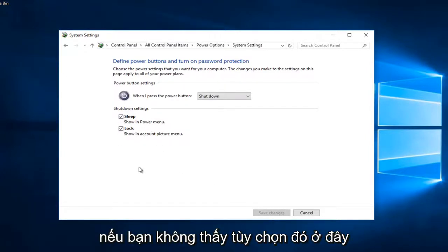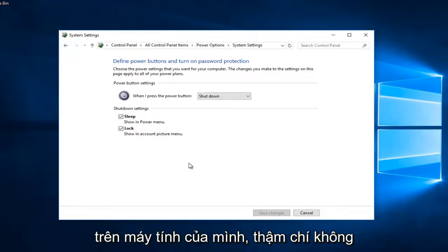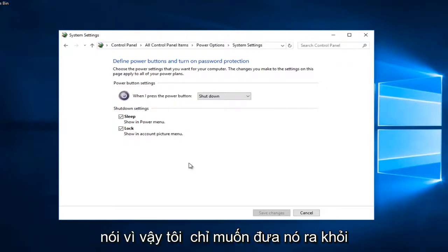If you do not see that option here that means you do not have fast startup even enabled on your computer. It's not even an option available is a better way of saying it.